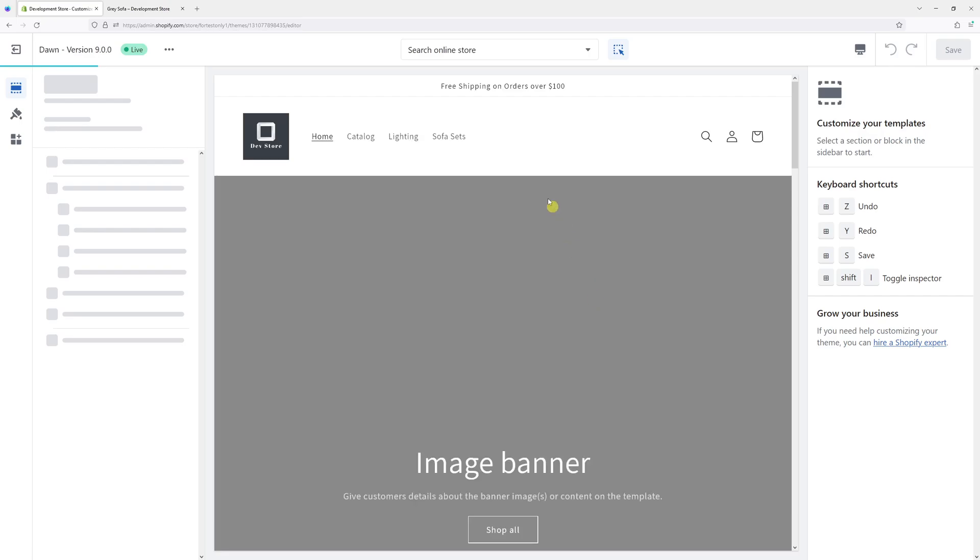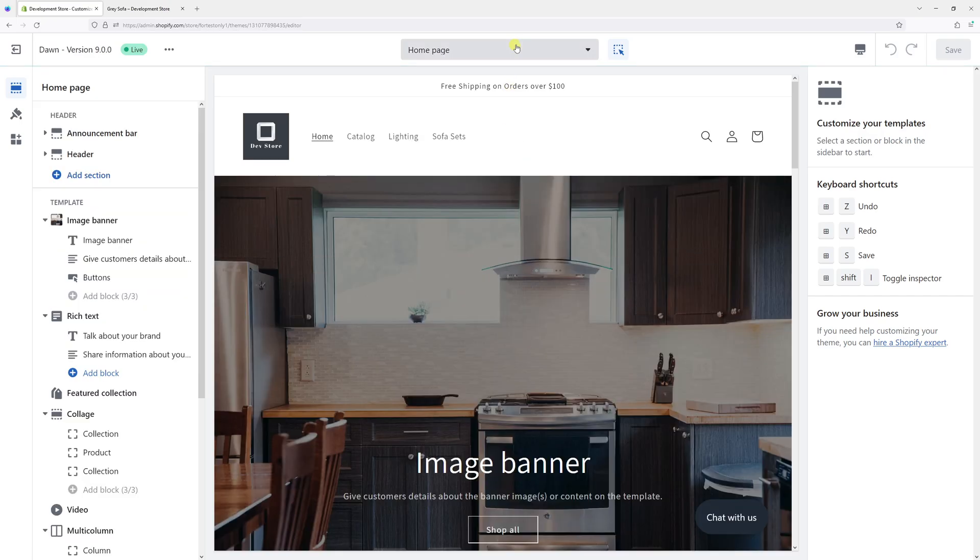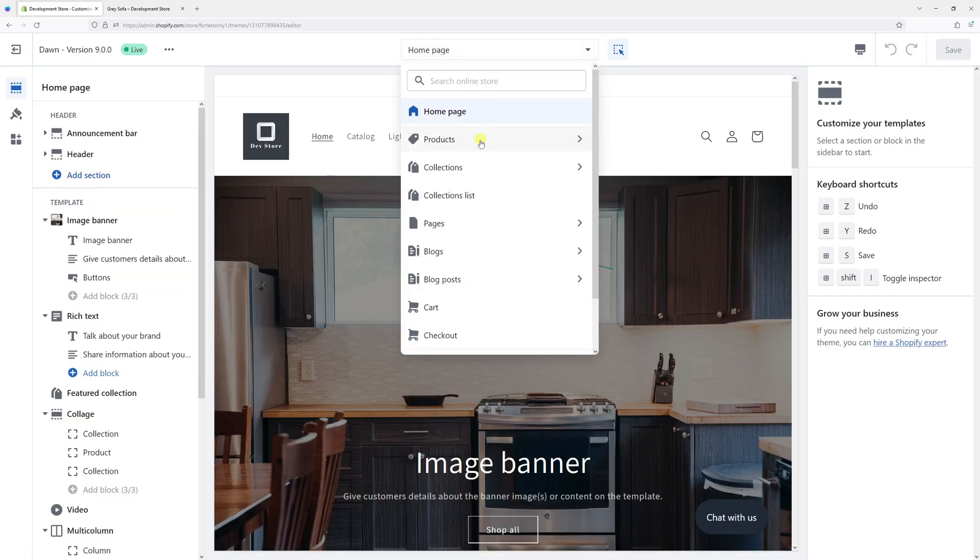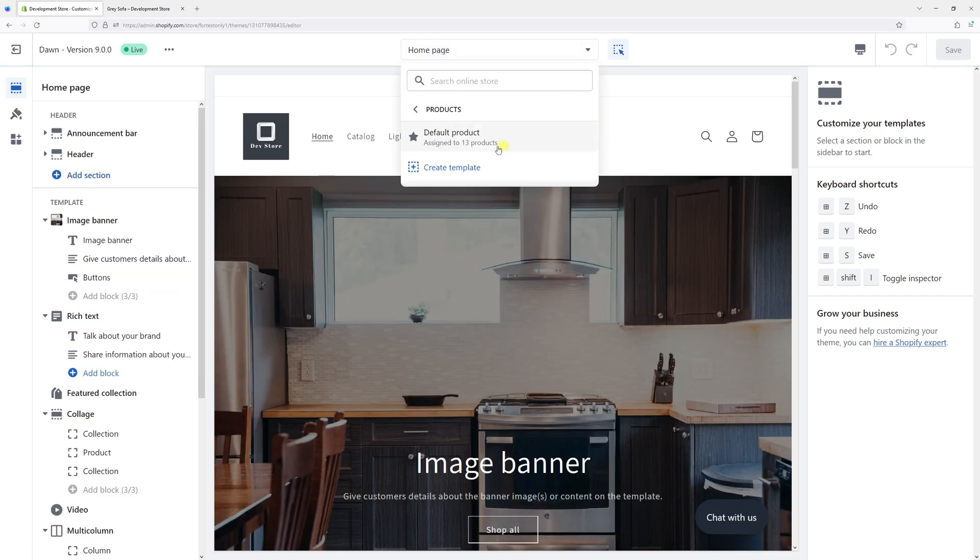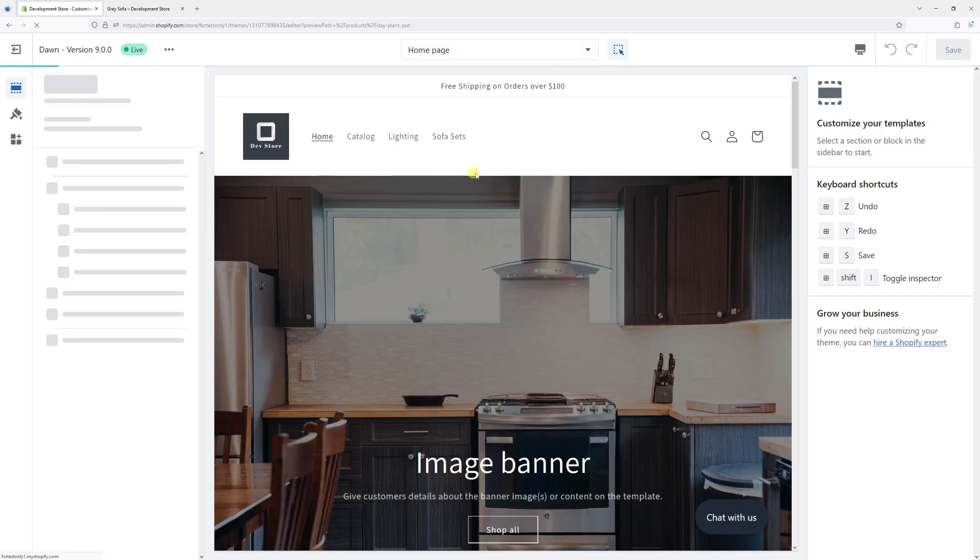Then drop down section at the very top, select products and then click on default product.